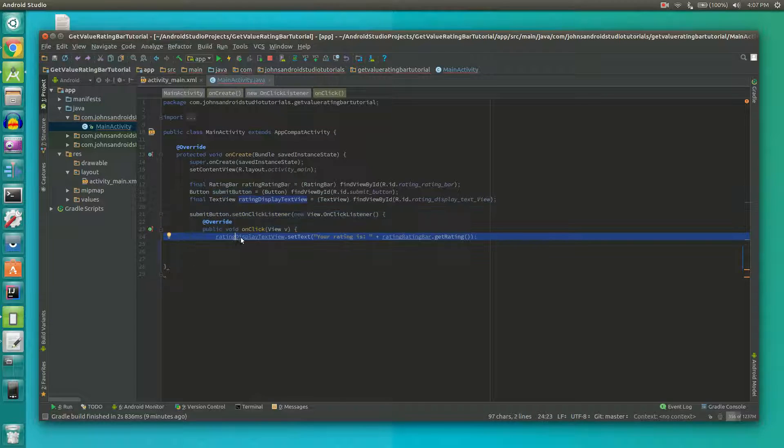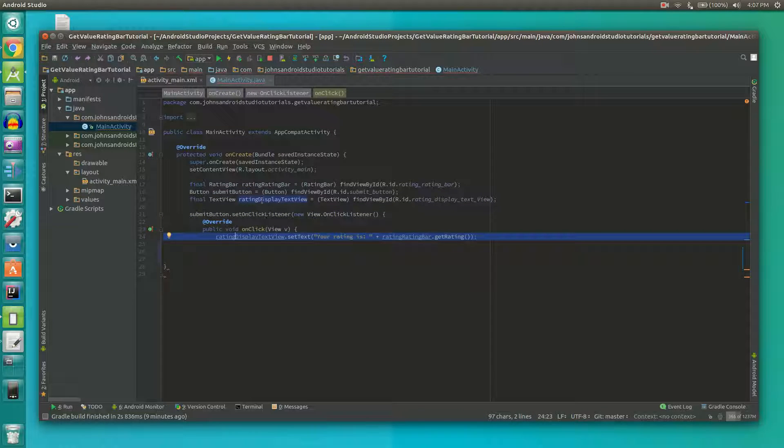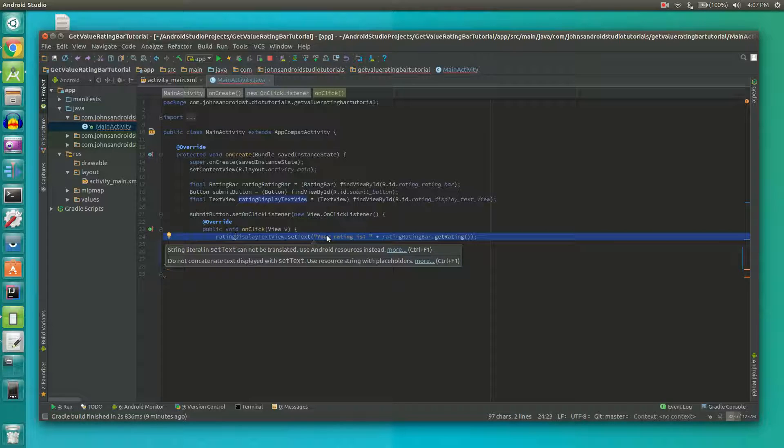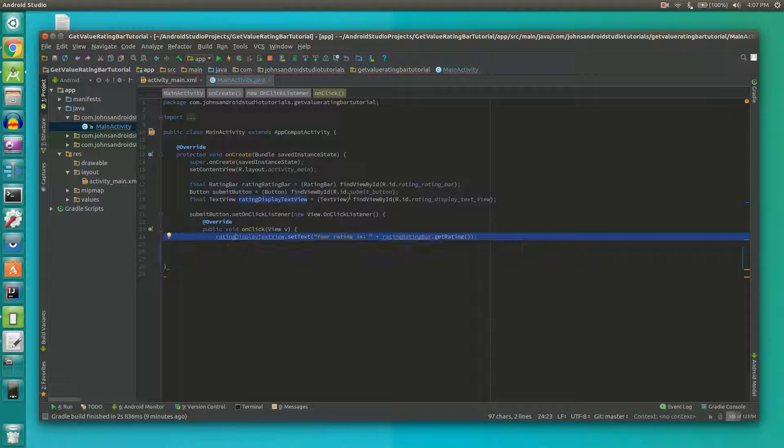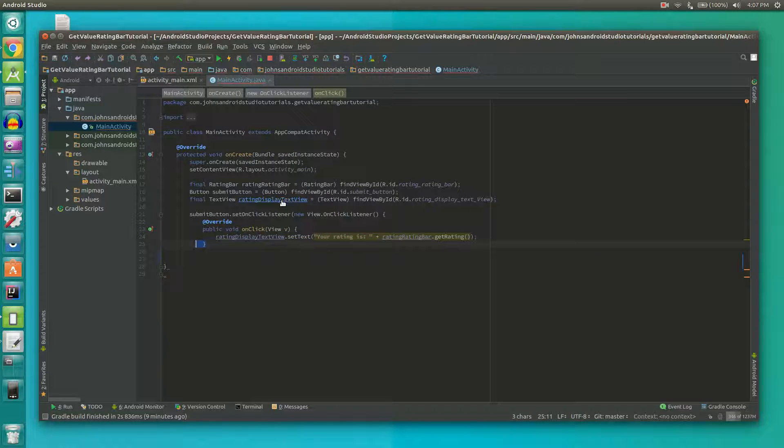Then inside of that method we're going to set the text of our newly defined text view to your rating is plus the value of the rating bar that we have up here.